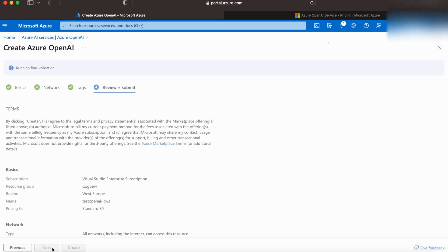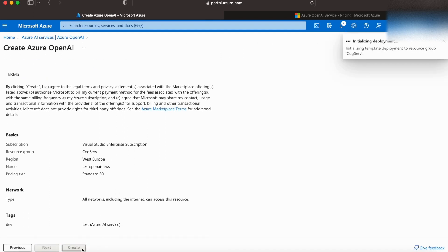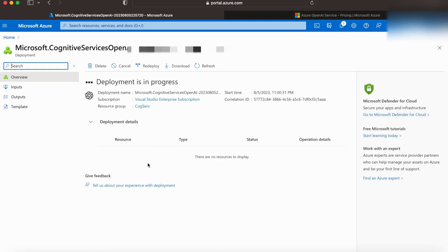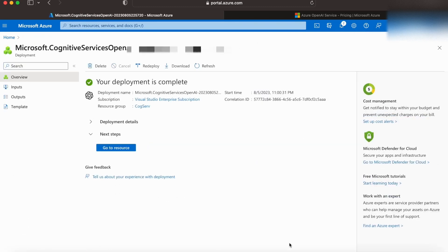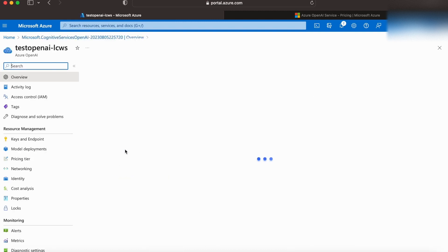Now, let's create the resource, and it's getting deployed, and it's complete. Let's go to the resource by clicking on this blue button, Go to resource.